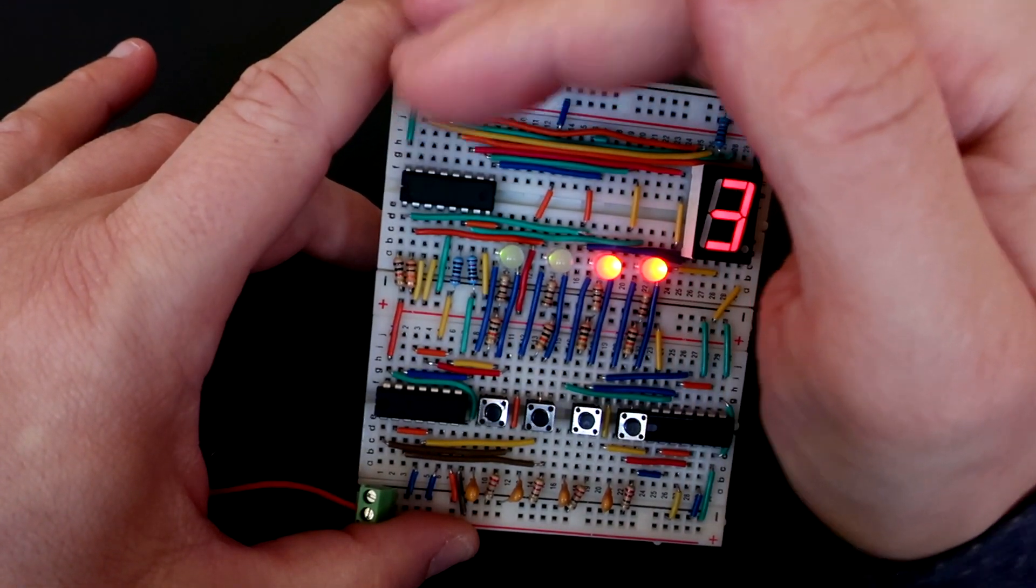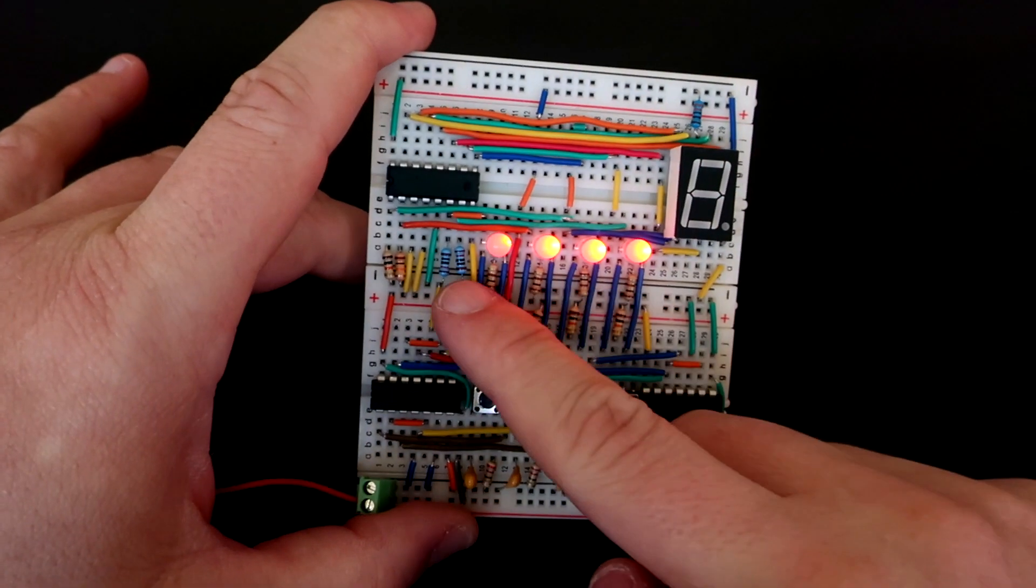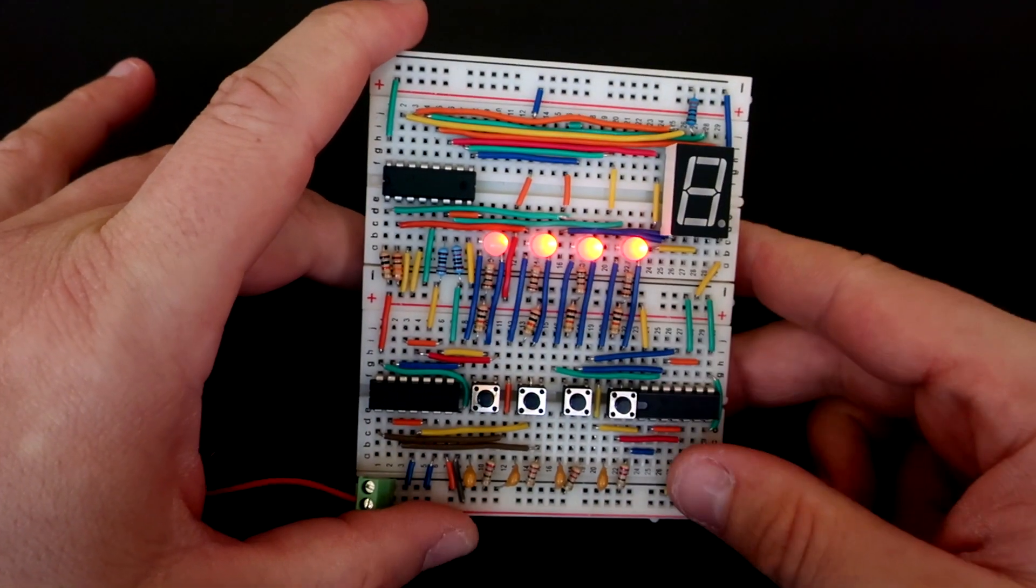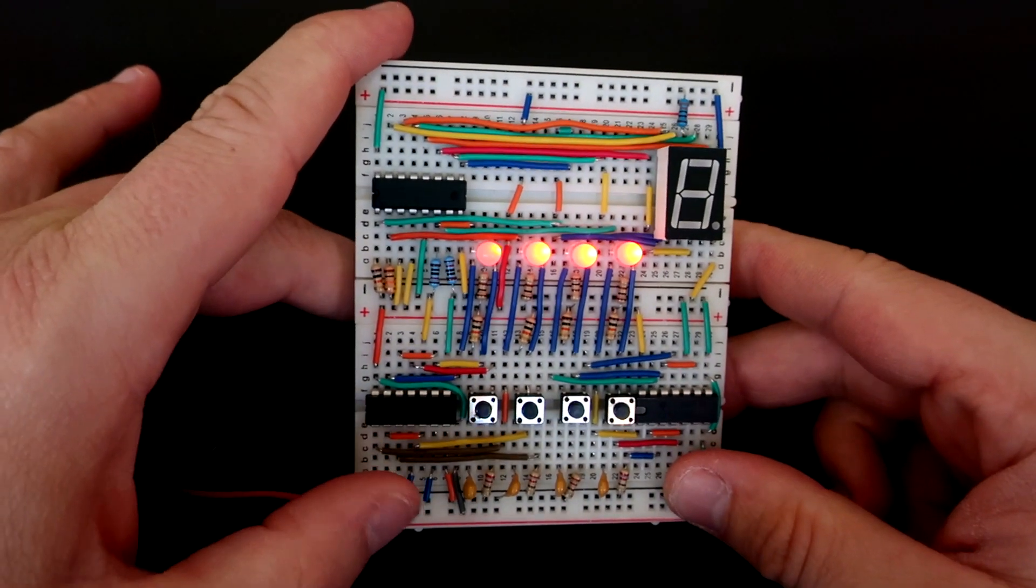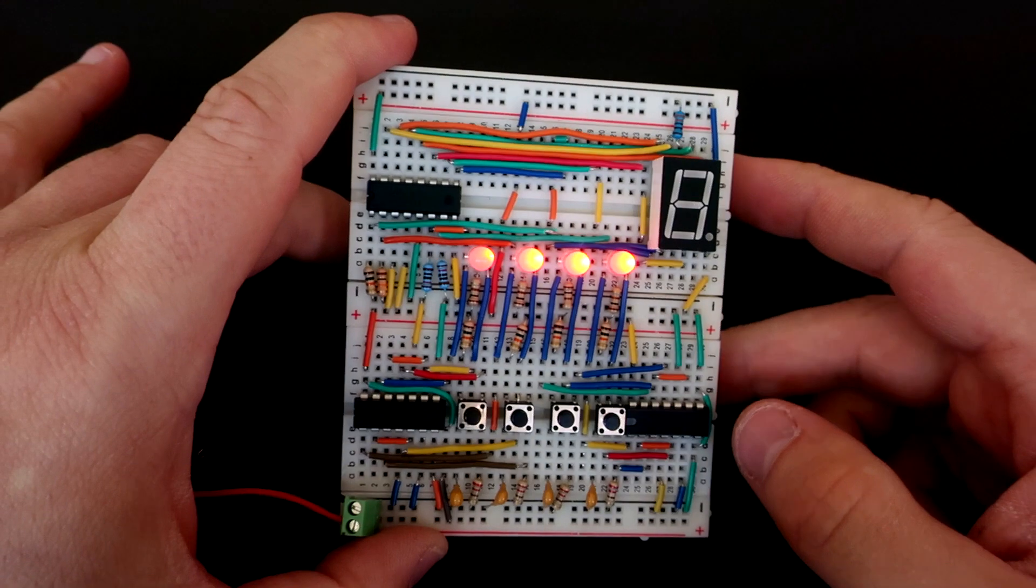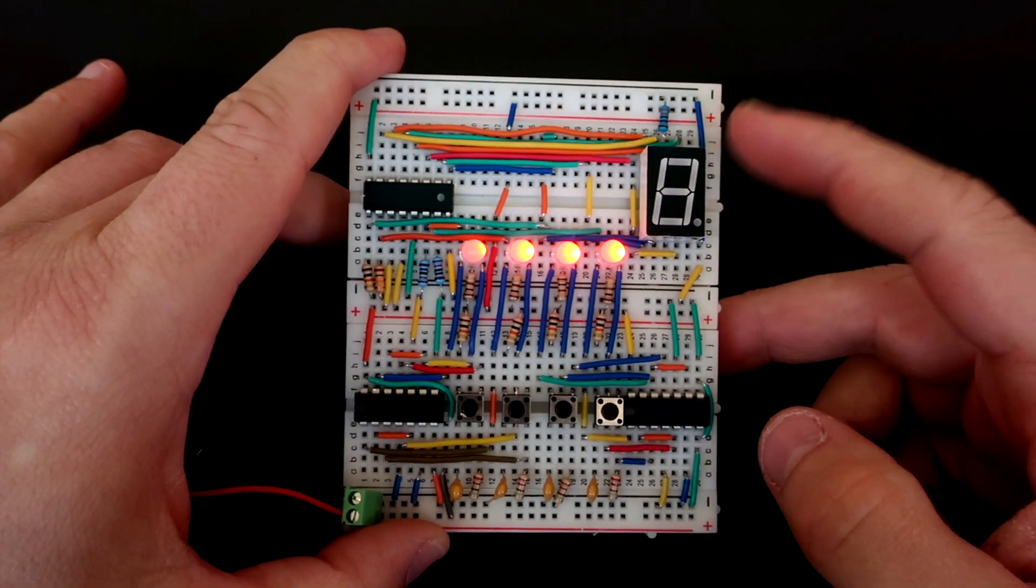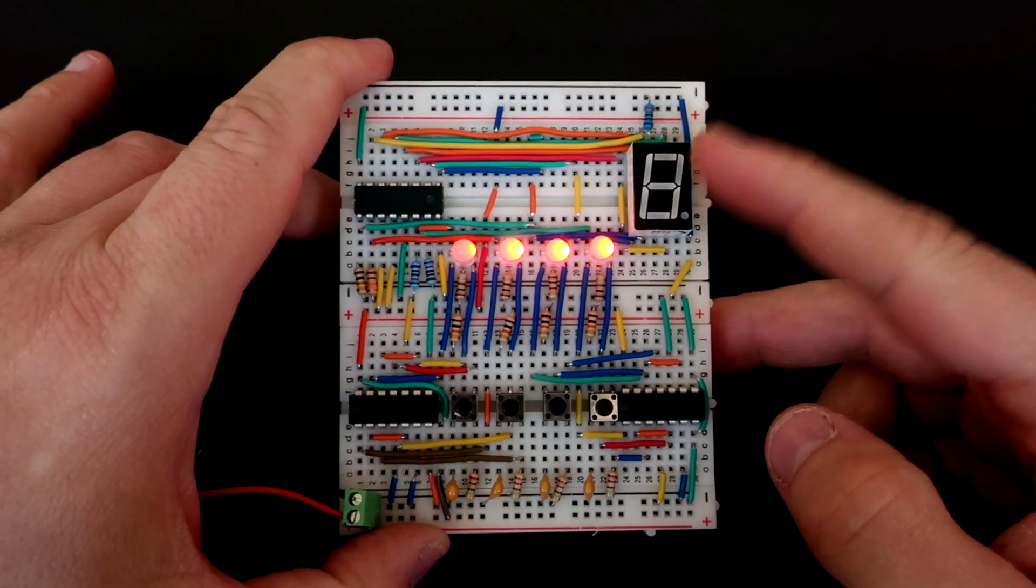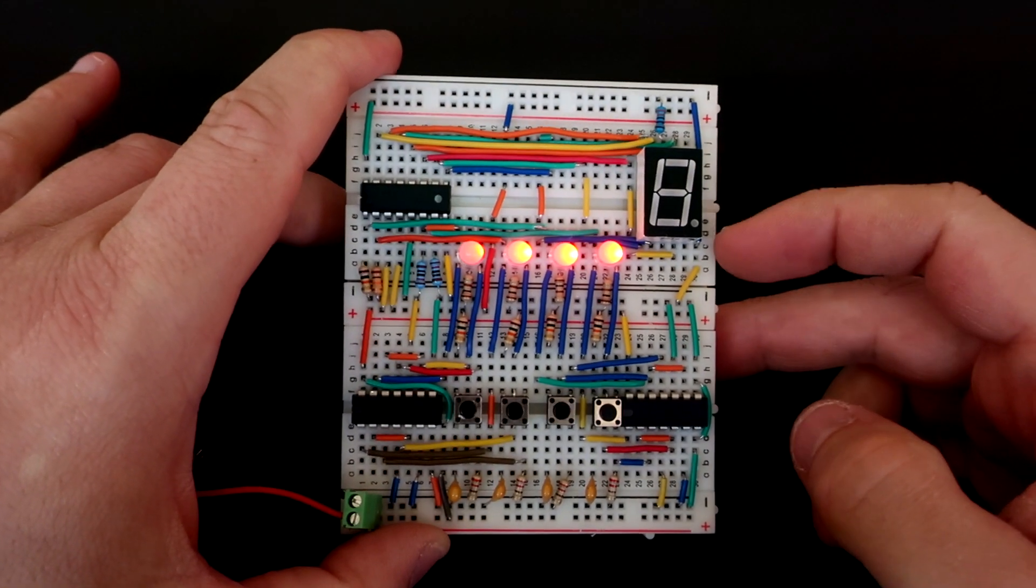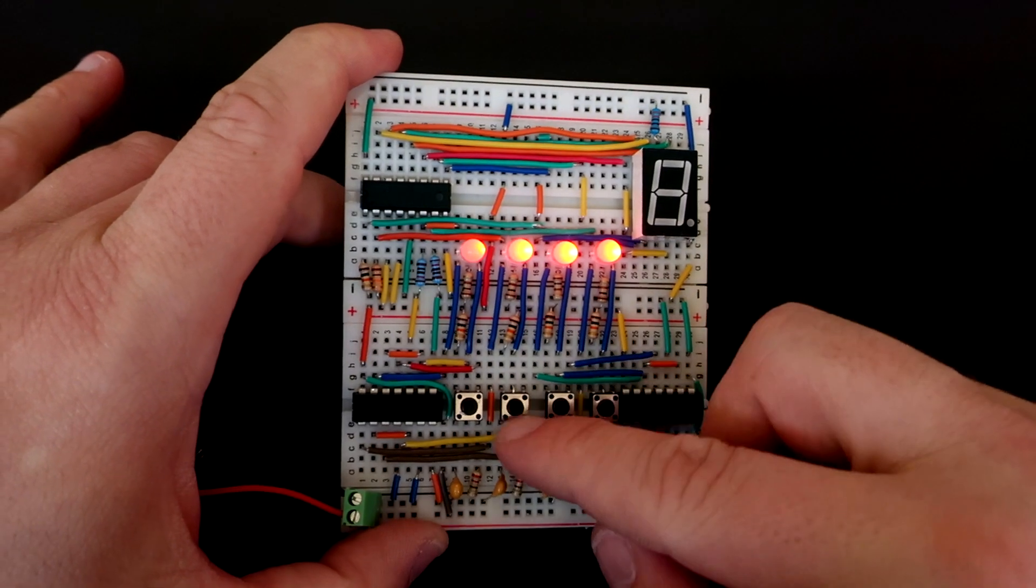Highest number that I can choose using 4 bits is 15, but this 7-segment display can show only numbers from 0 to 9. In this video we will learn how binary system works,